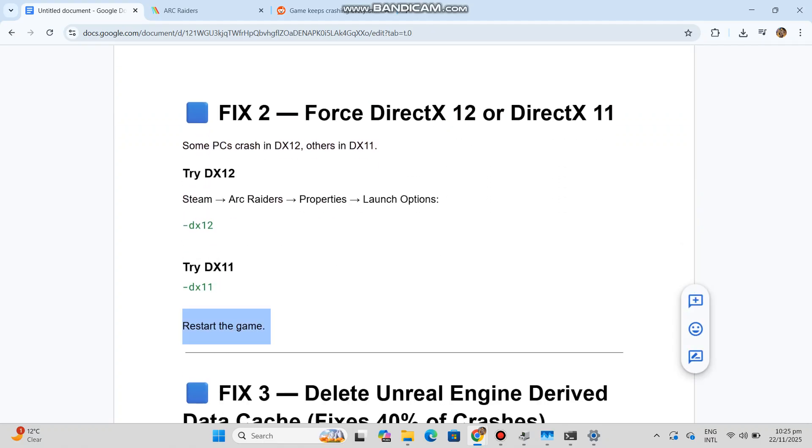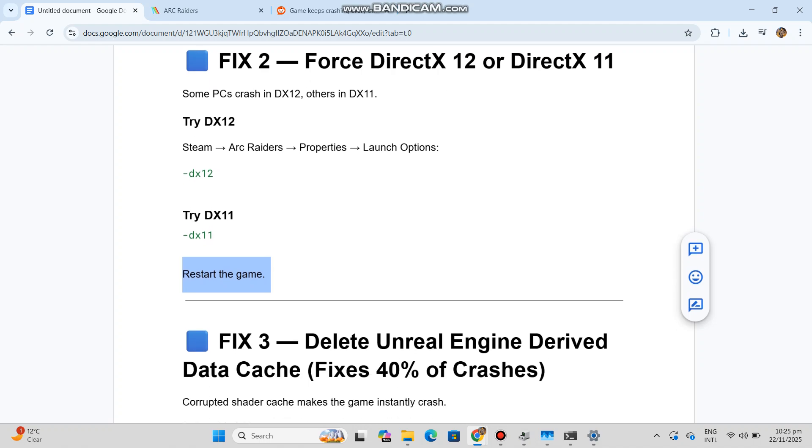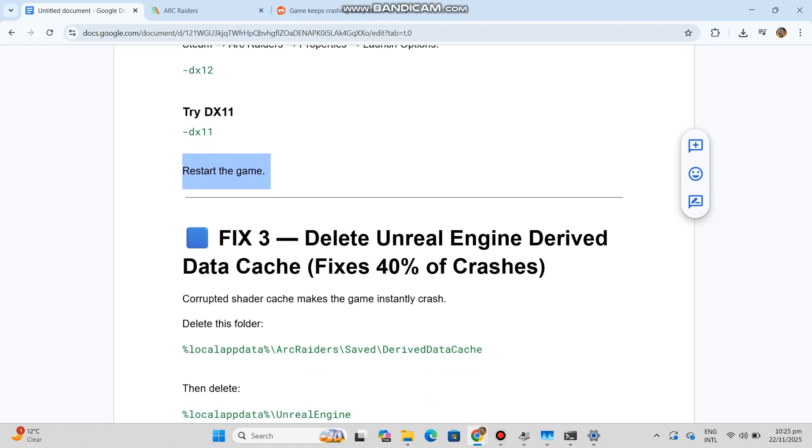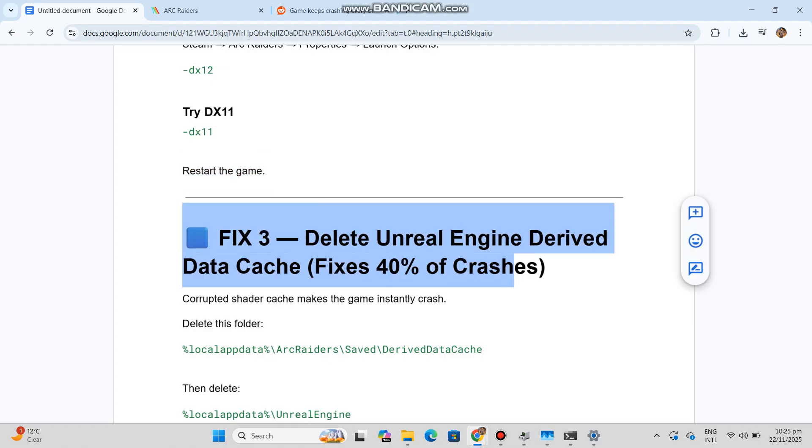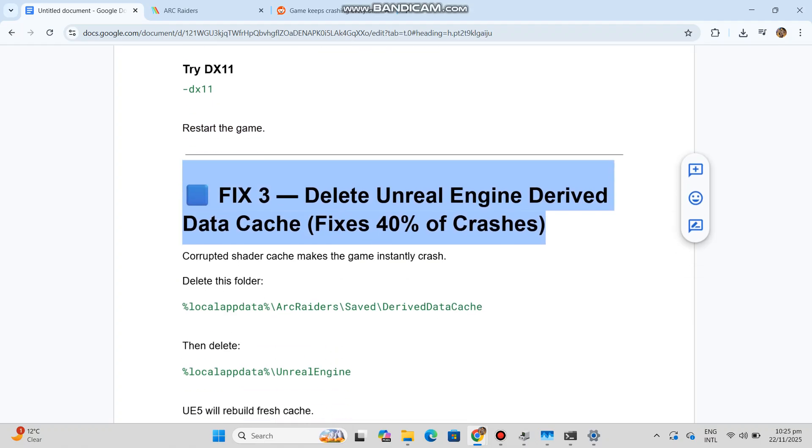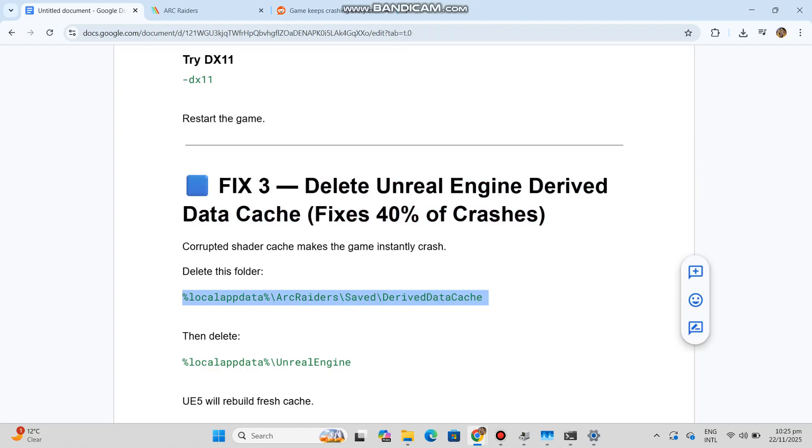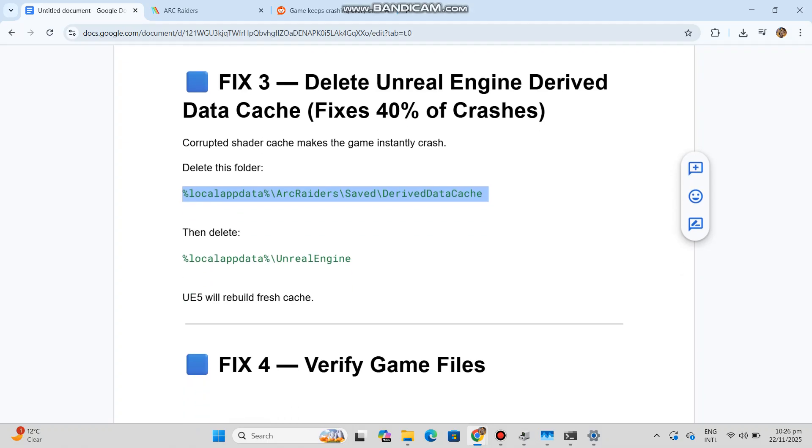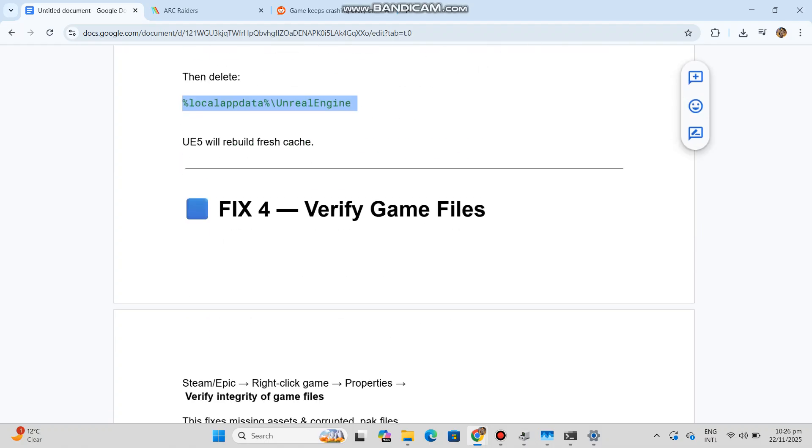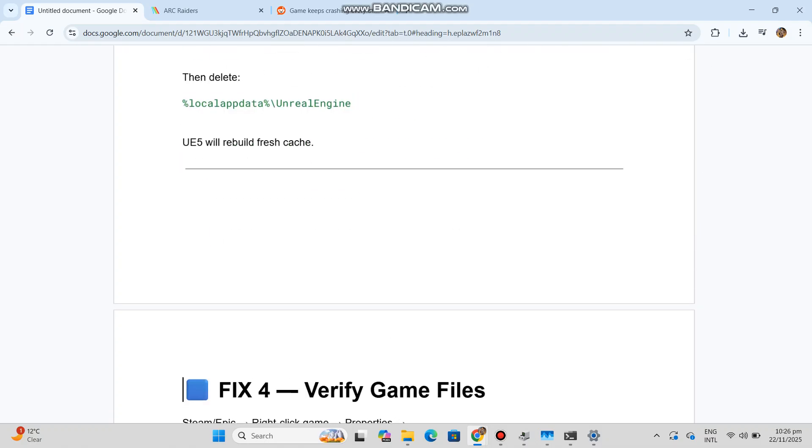Fix 3: Delete Unreal Engine derived data cache (fixes 40% of crashes). Corrupted shader cache makes the game instantly crash. Delete this folder - you can see the code in our conversation history. Then delete - you can see the code in our conversation history. UE5 will rebuild fresh cache.